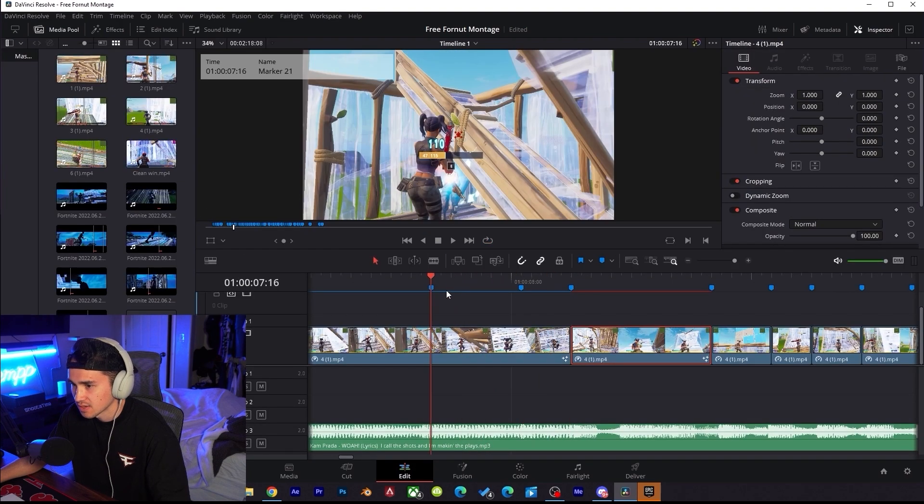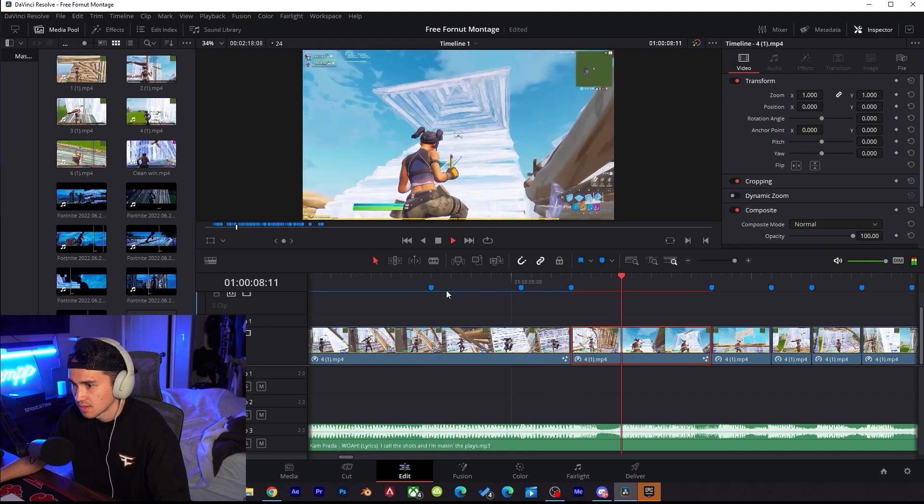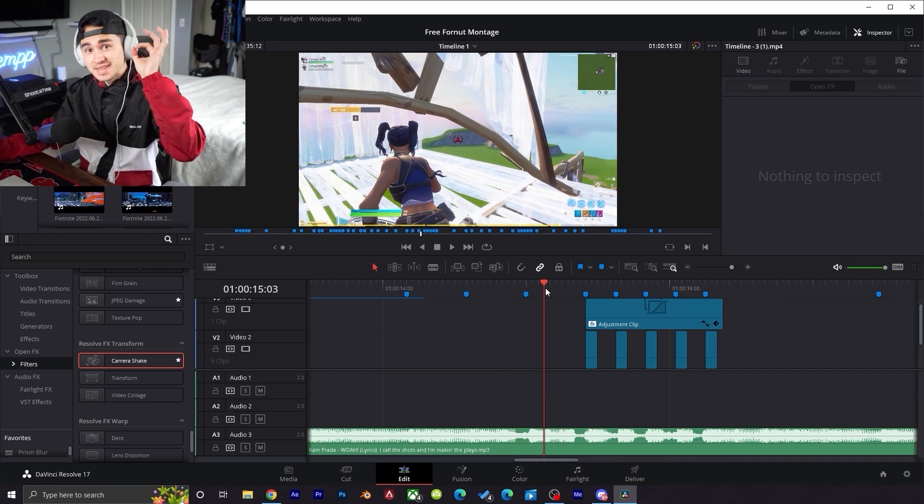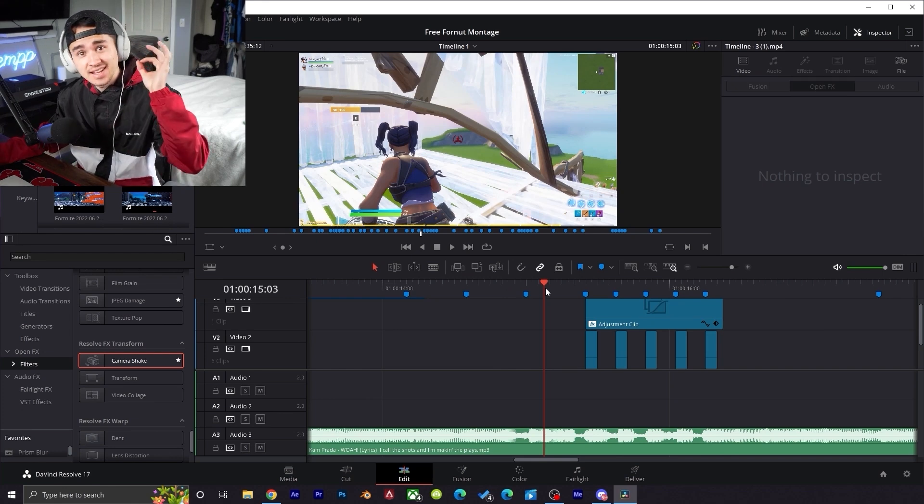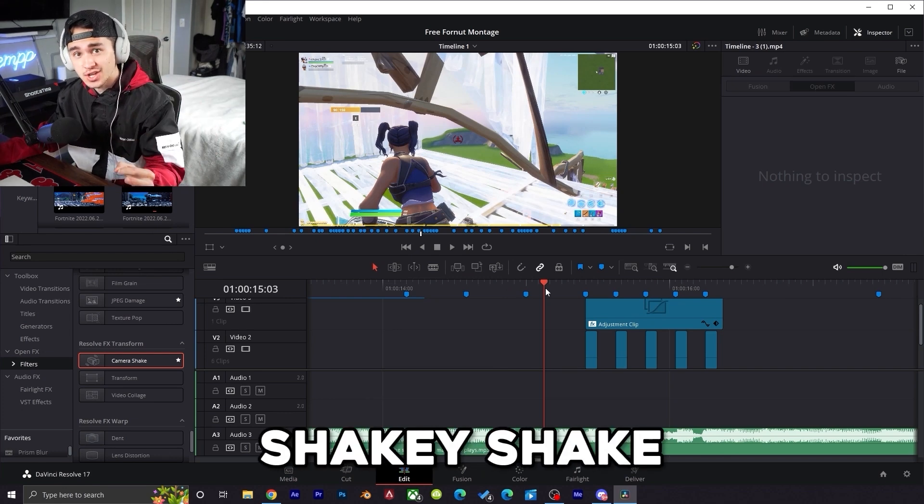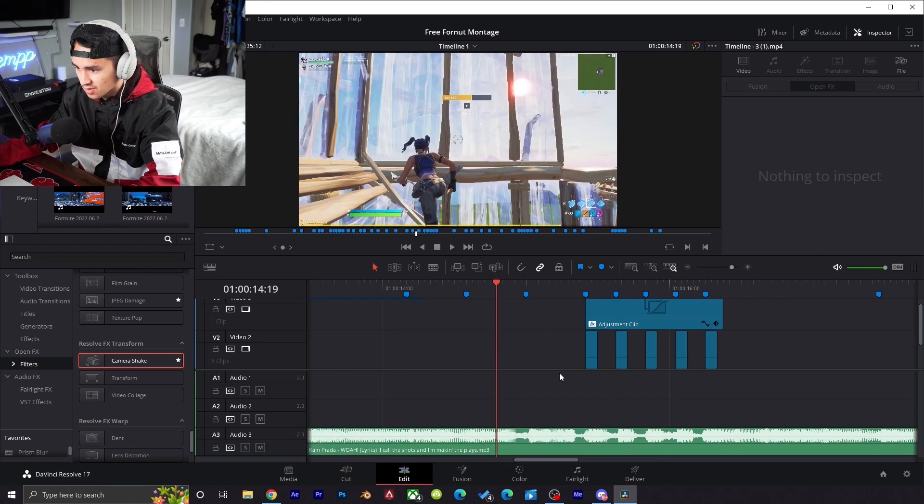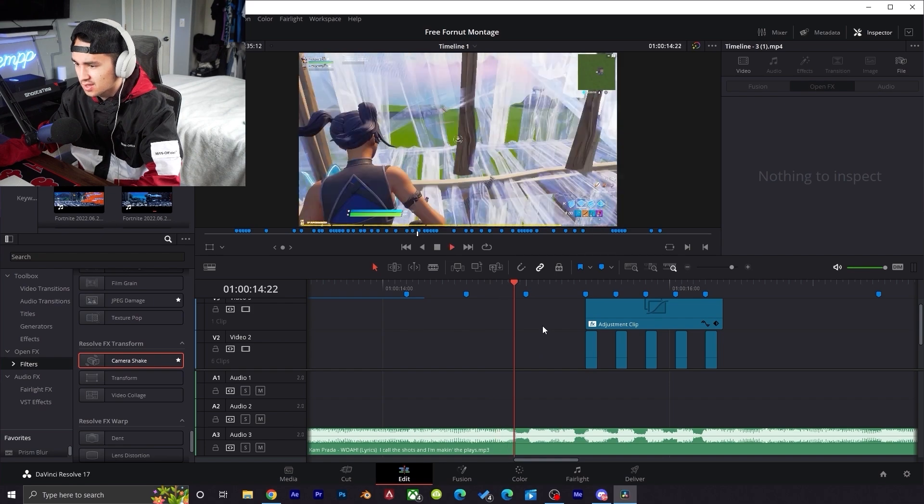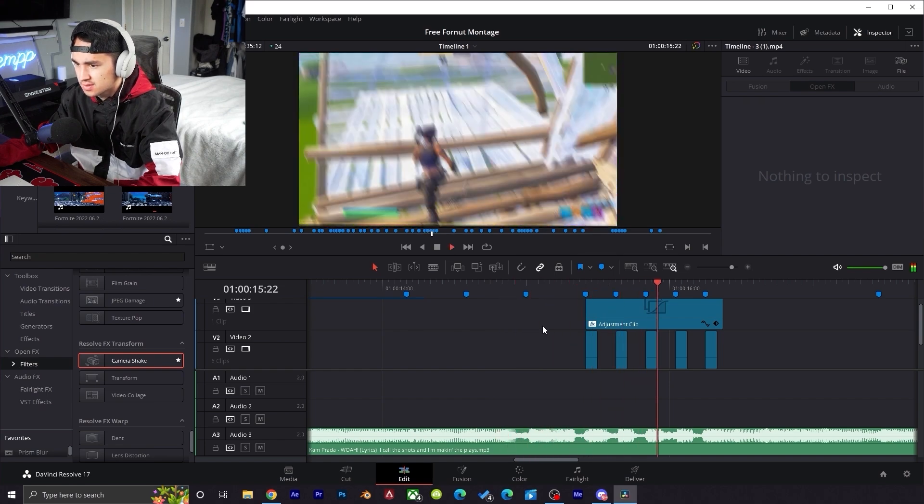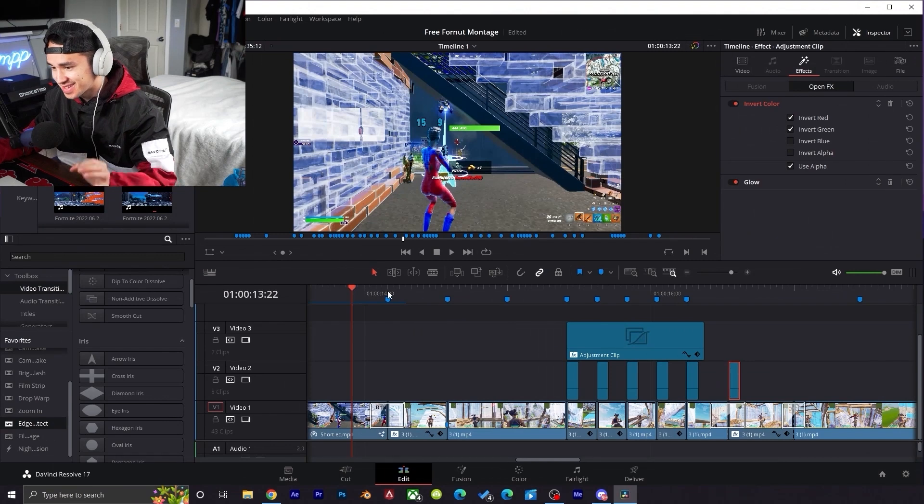We're gonna find out right here. So I just added some inverts and some shaky shake, and this is what we got so far. Watch this. You can call me an edgy editor now.